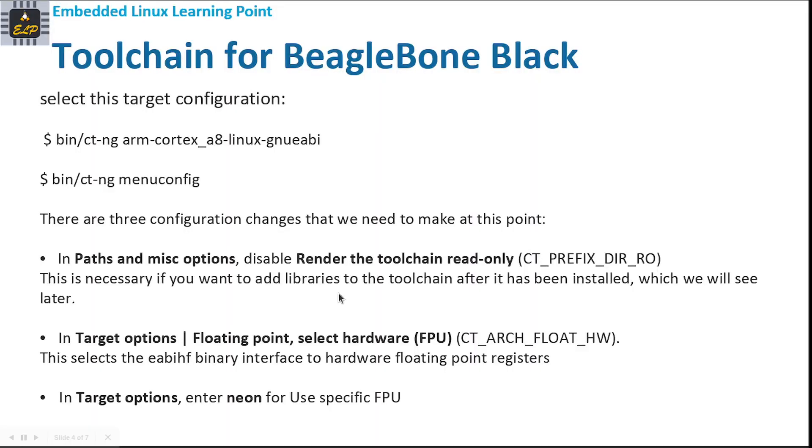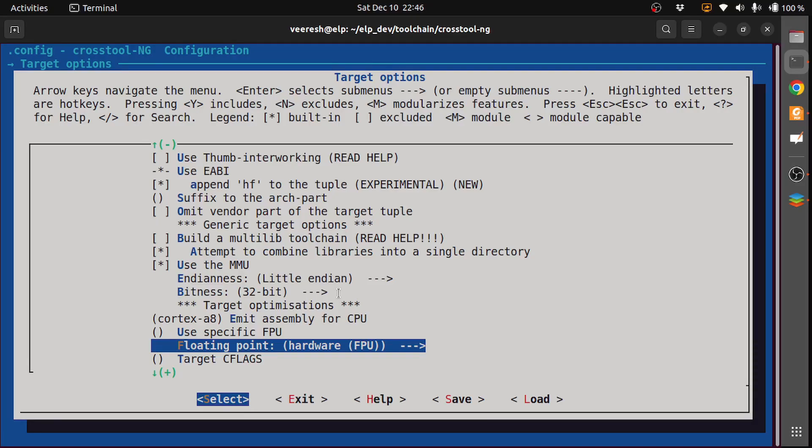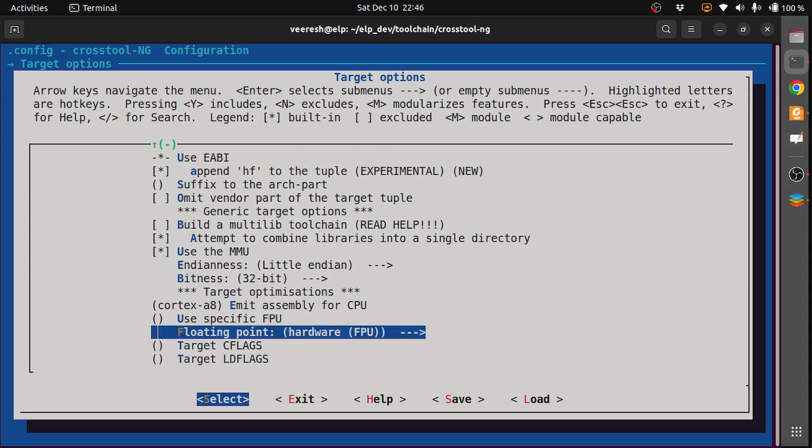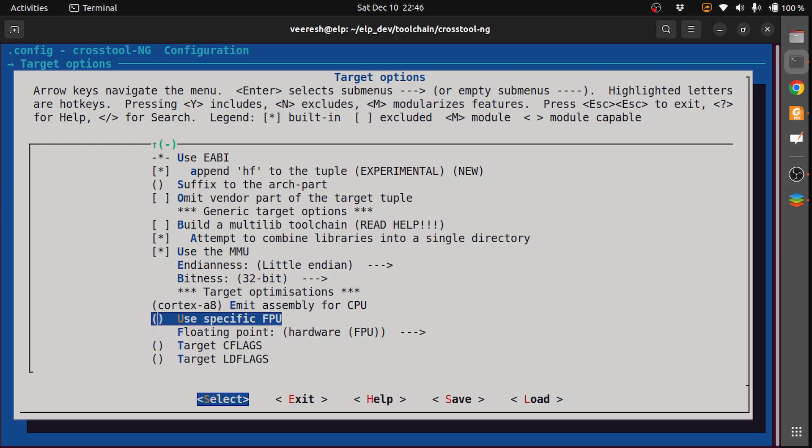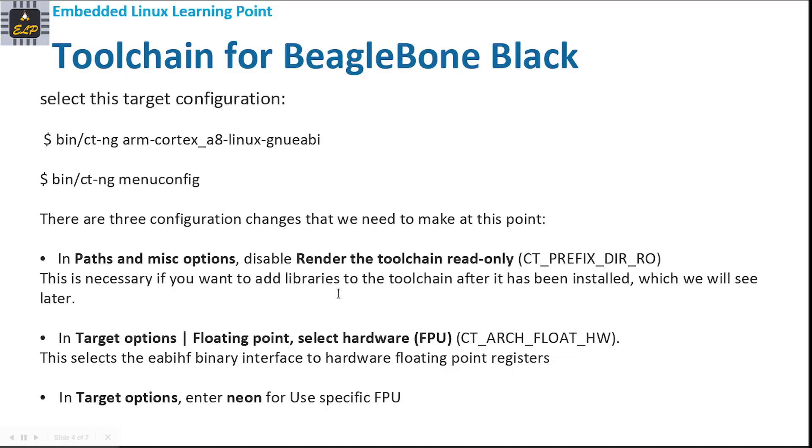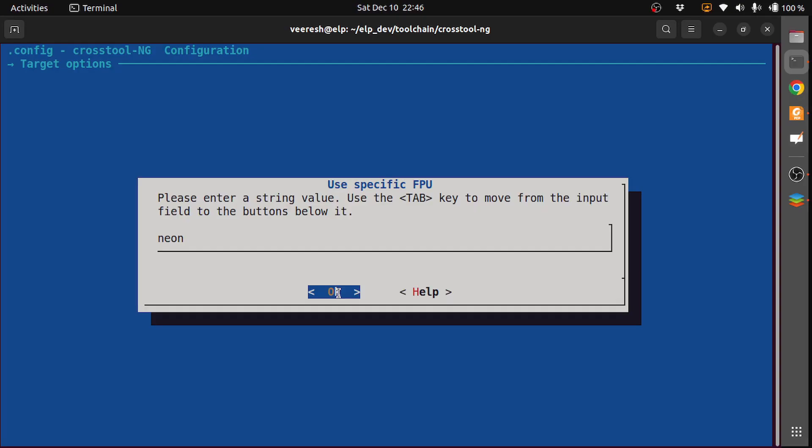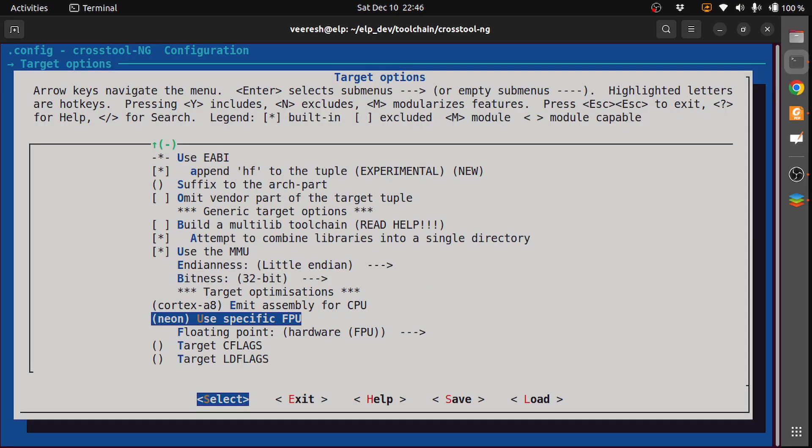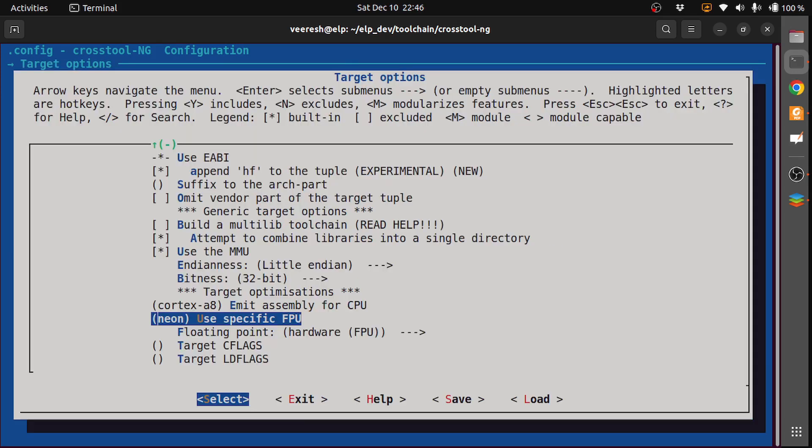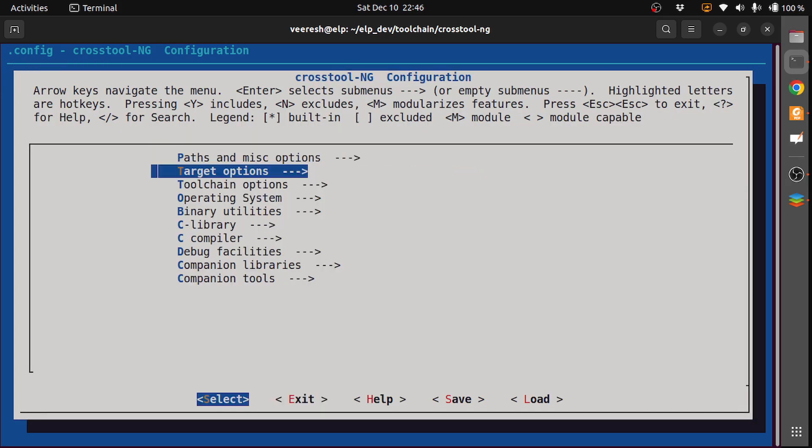The next thing is in Target Options, enter neon for use specific FPU. If we see the datasheet, we will see that the FPU is neon. So use specific FPU, we need to use neon.